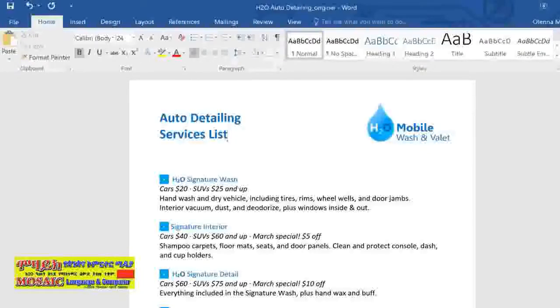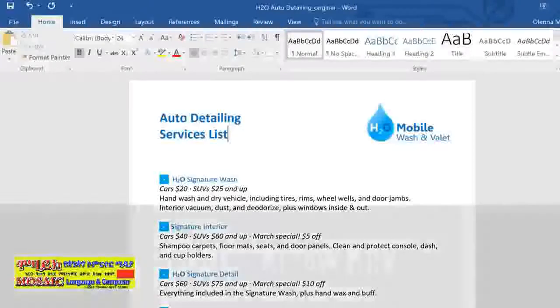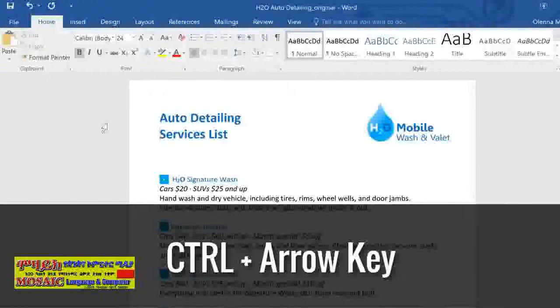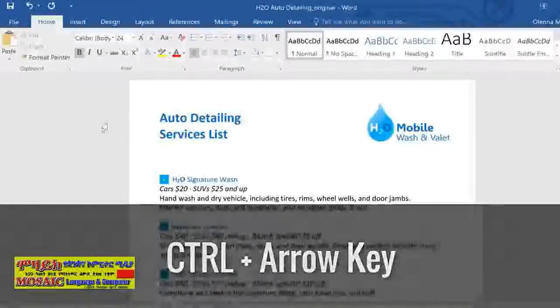But you can also jump over entire words at a time. Hold the Ctrl key and press the left or right arrow keys to jump over one word at a time.